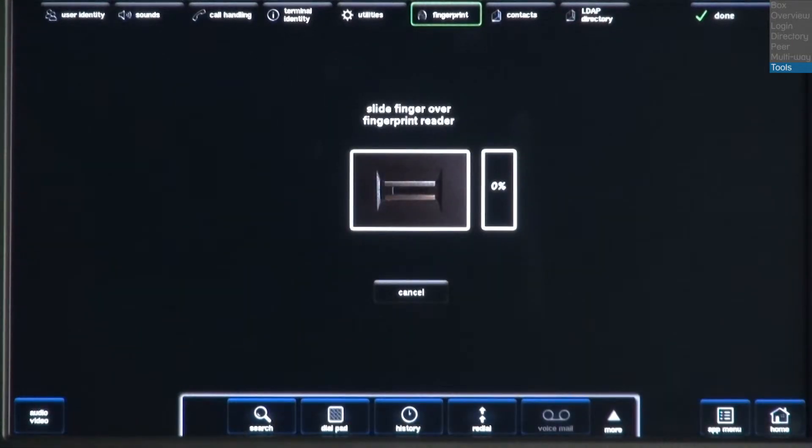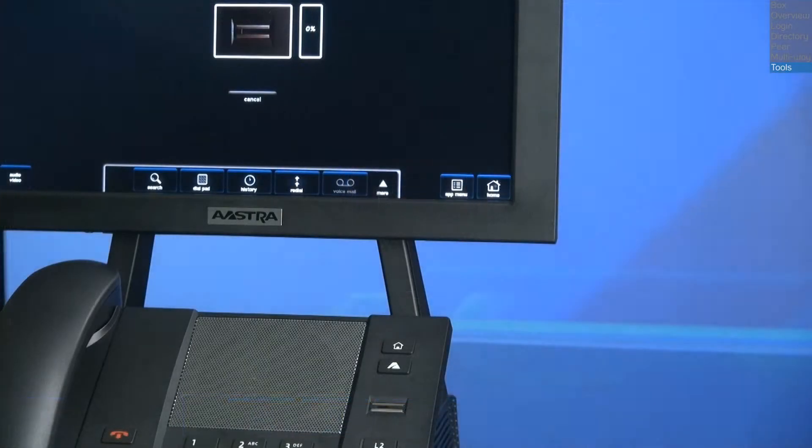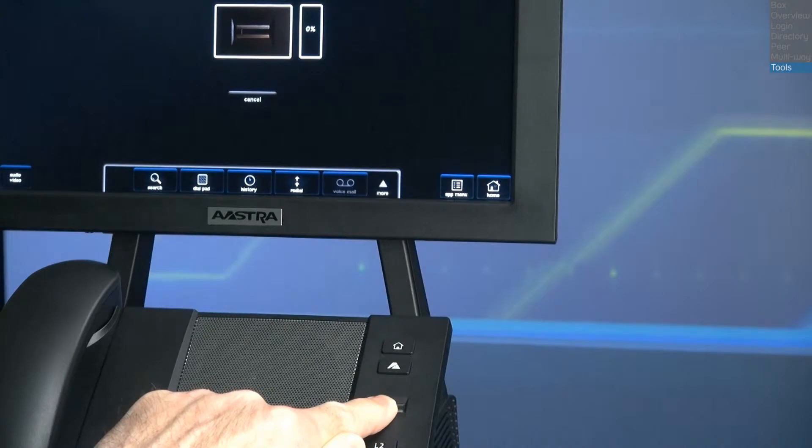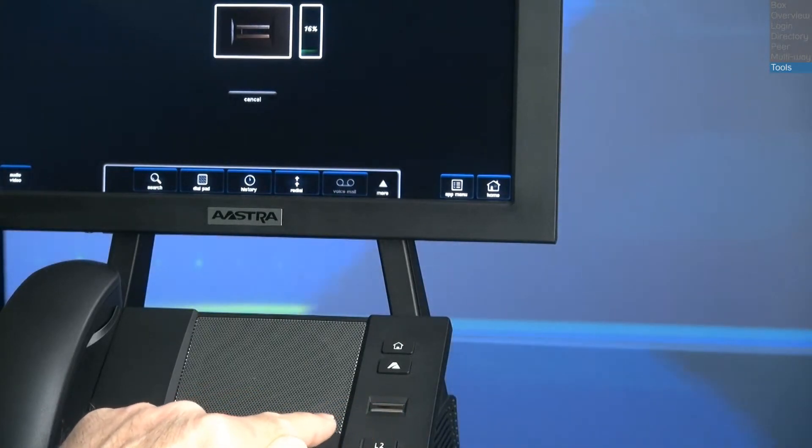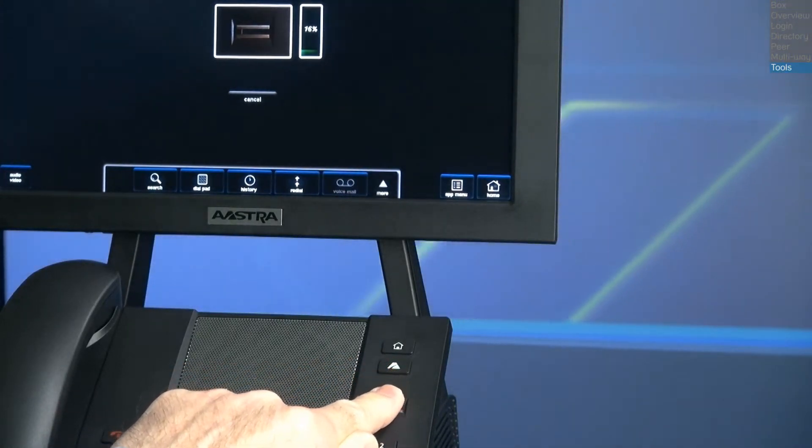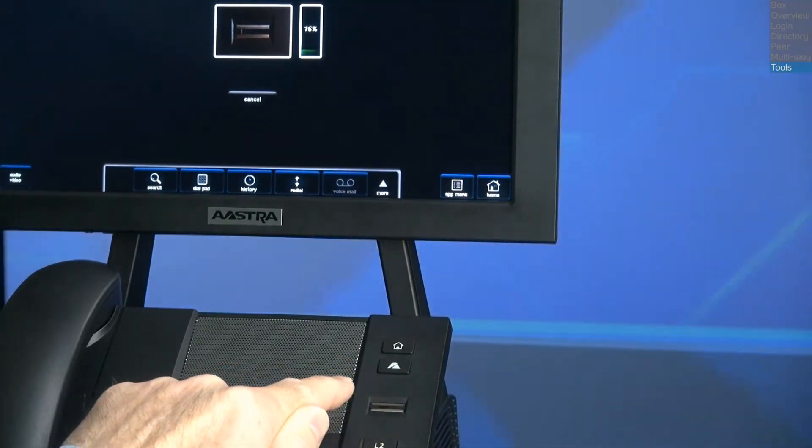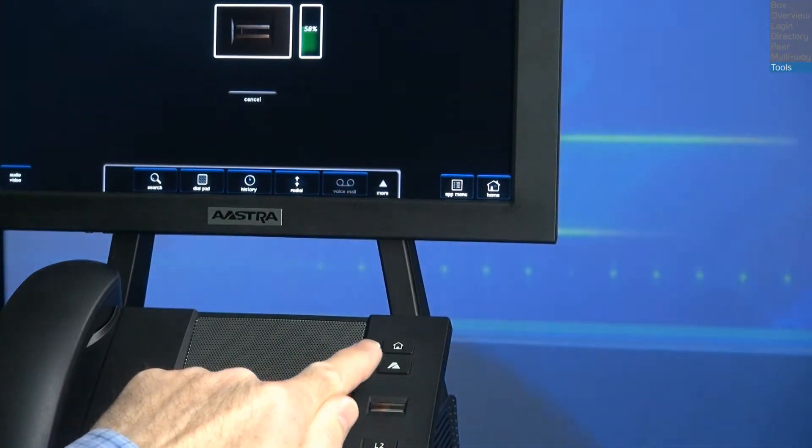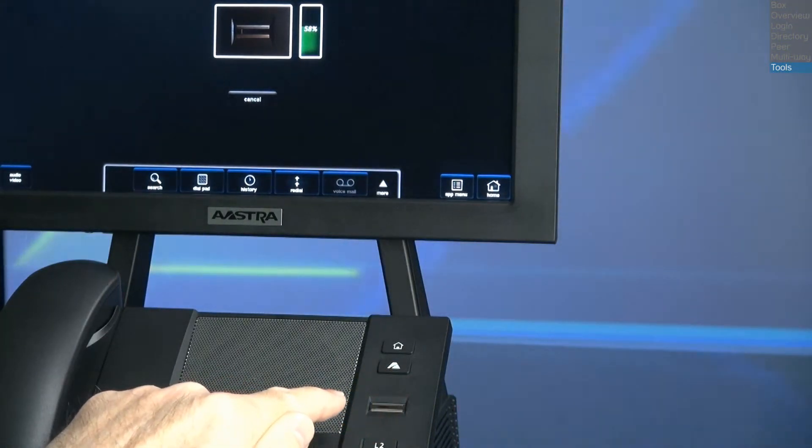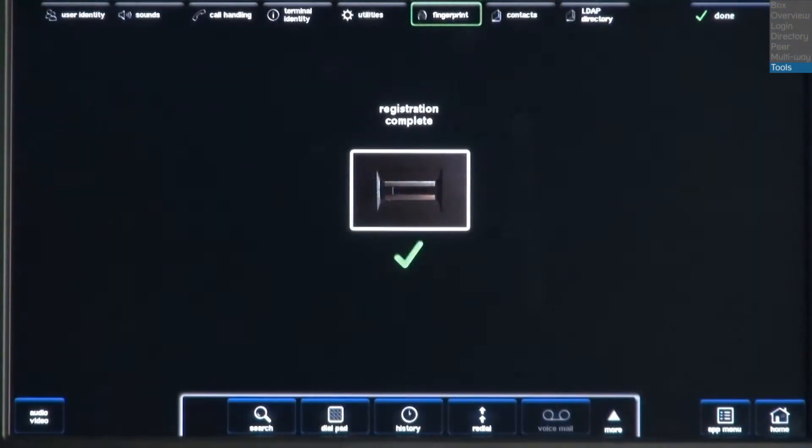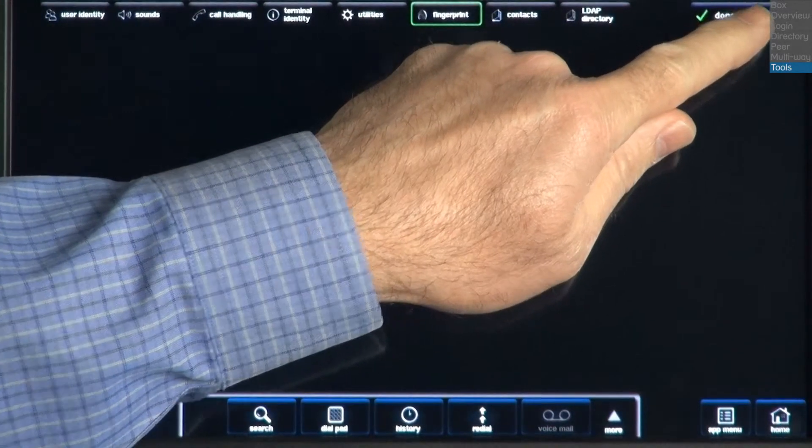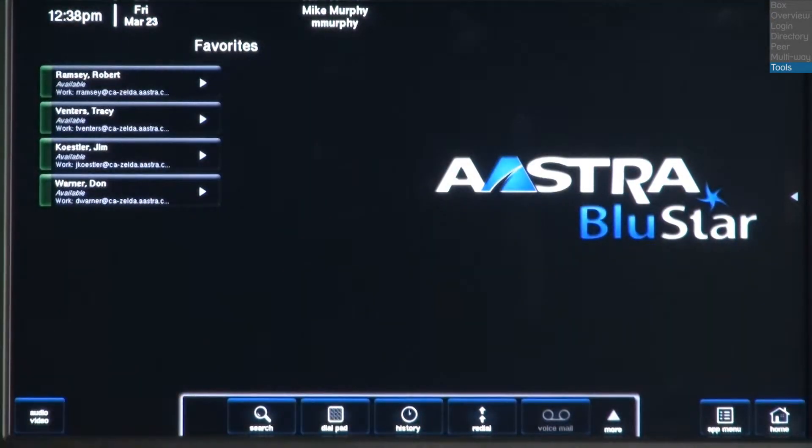Slowly slide your finger over the fingerprint reader. You may need to scan your finger several times. The on-screen meter will display your progress. Once the meter reaches 100%, you will see the message, Registration complete, and a green check mark. Press the Done button to return to the home page.